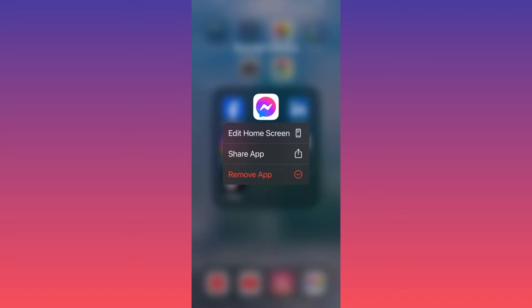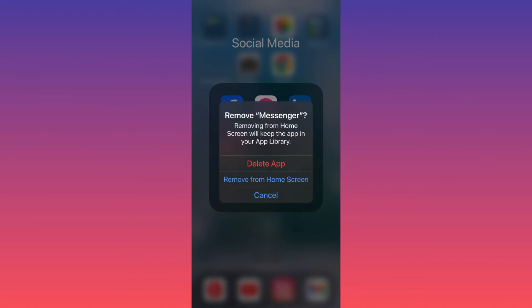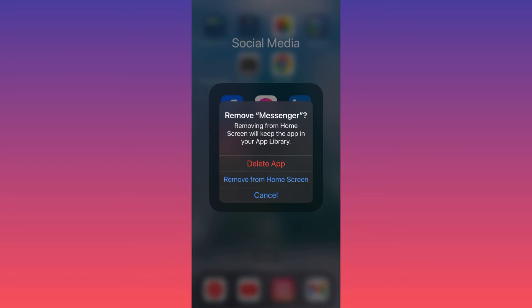Clicking on remove app doesn't mean that you're going to automatically remove the Messenger and delete the Messenger. This will simply give you two options, in which option number one will be to delete the app, which essentially means that you are going to uninstall the app and the app will no longer be on the device, or option number two.